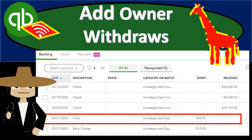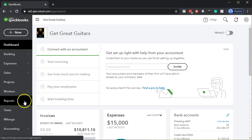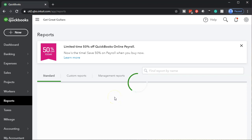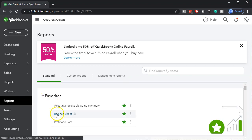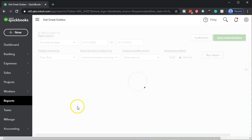In this presentation we will add owner withdrawals from our bank feed into our QuickBooks system using QuickBooks Online. Here we are in our Get Great Guitars file. We're going to start off by opening up our reports, as has been our custom. We're going to be opening up the balance sheet first, going to the reports on the left hand side and opening up the favorite report — the balance sheet.